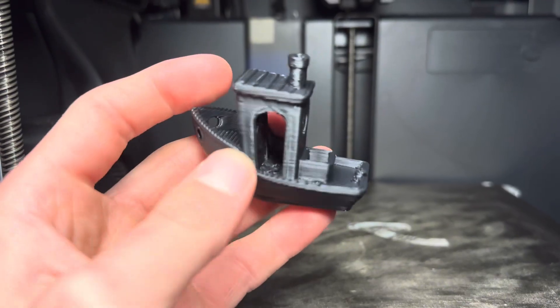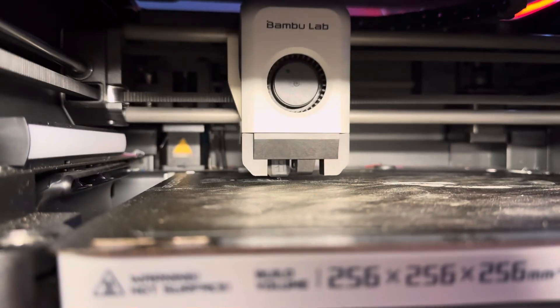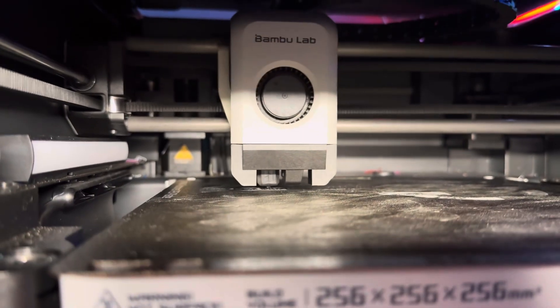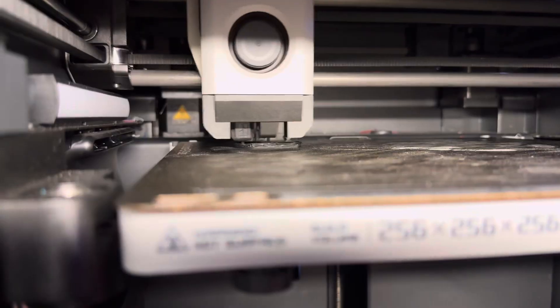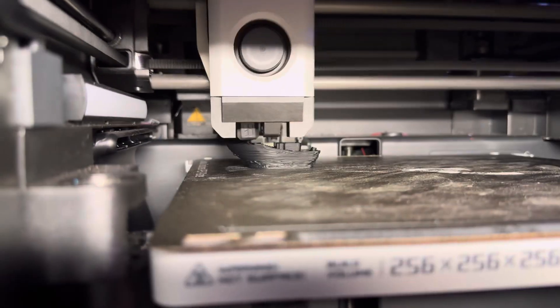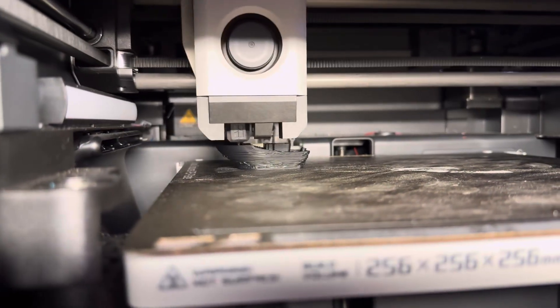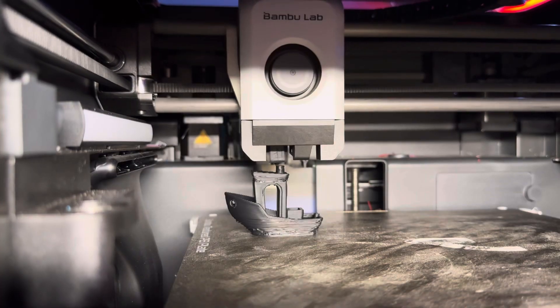But once again, not fast enough for me, so I upped it to Ludicrous mode for one last final test. And at last, we were finally victorious because this print came in at 9 minutes and 24 seconds.